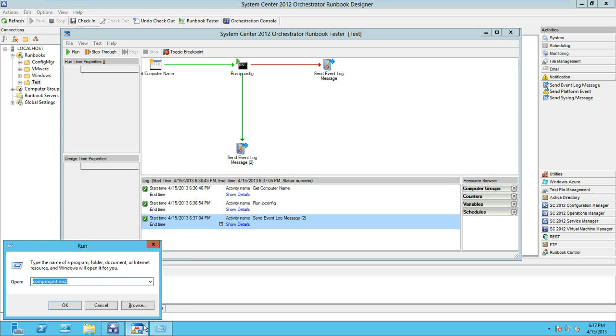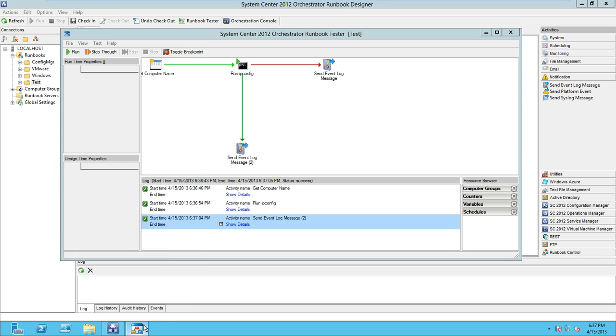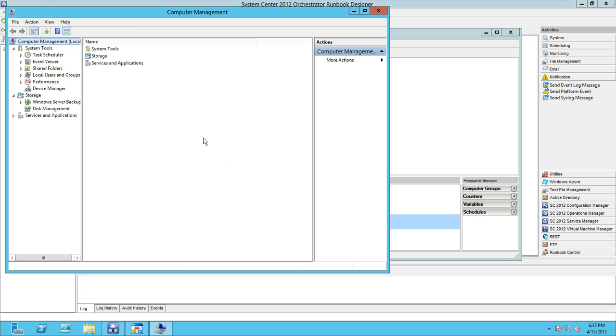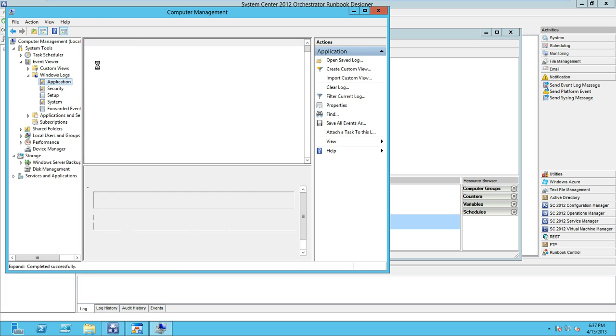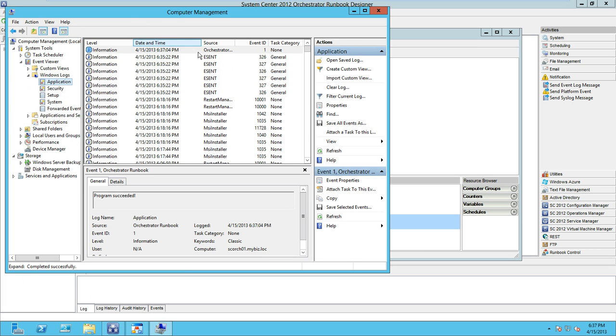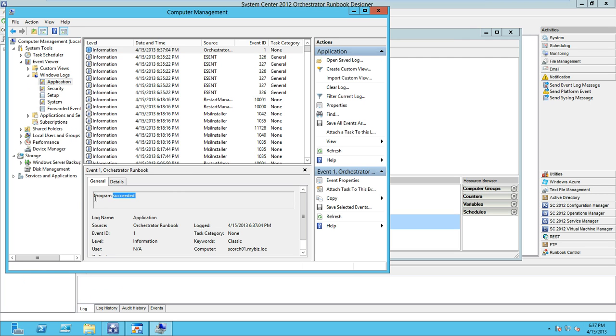Let's go ahead and fire up the computer management snap-in and go to the event viewer, Windows logs, and then the application event log. As you can see, Orchestrator has logged an event saying that the program has succeeded.